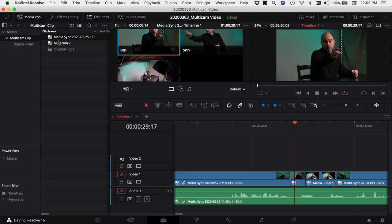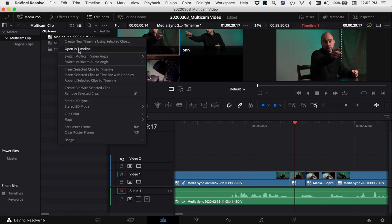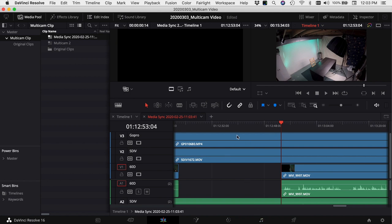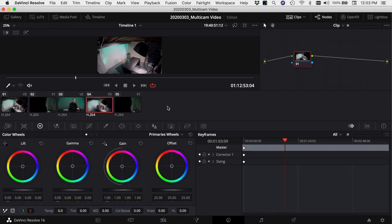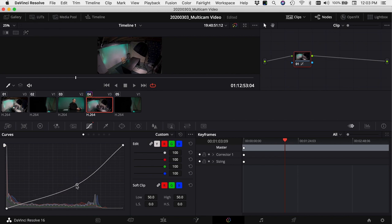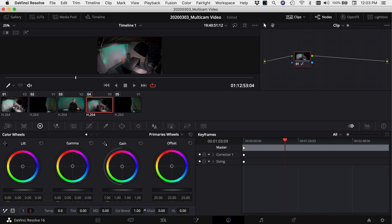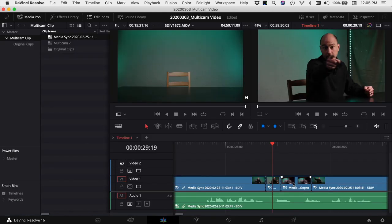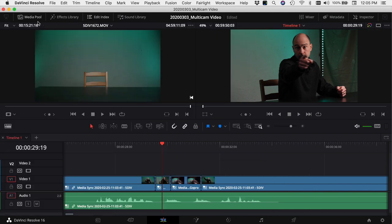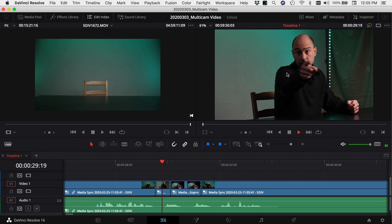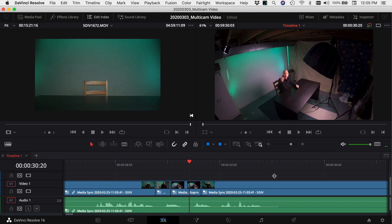If individual clips need different color treatment, delete the adjustment layer. In the Color tab you'll see the different multicam clips that make up your edit. Rather than adjusting every single clip instance, come back to your media pool, right-click on your multicam clip, and open it in the timeline. Select the clip you want to grade — for example the GoPro angle — then jump into the Color tab and color grade that entire clip in one shot. Bring it down a little, boost the saturation — now that entire GoPro clip has that treatment, and anytime you cut to that angle it will have the color grade you set.